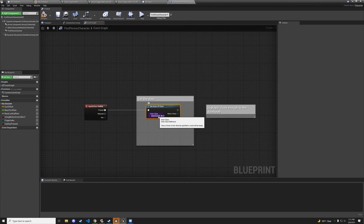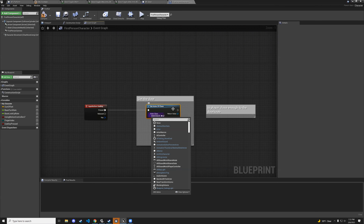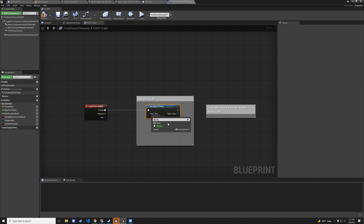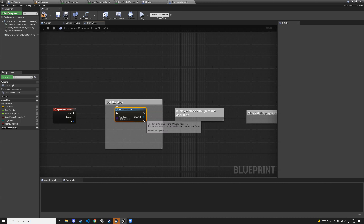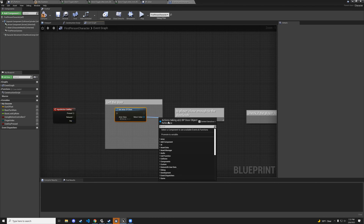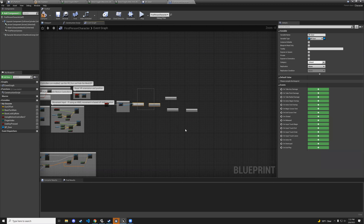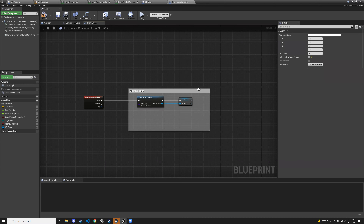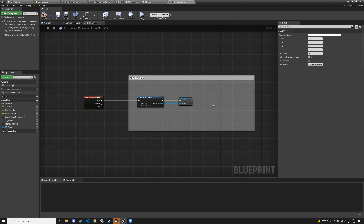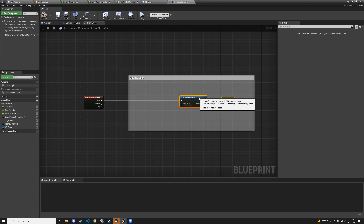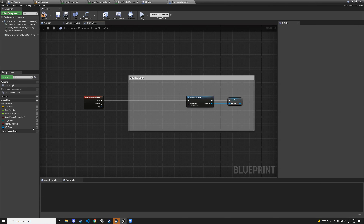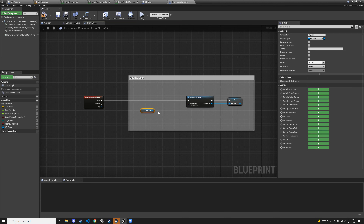Now from the valid door reference, check is the player in the doorknob collision. But rather than checking the collision box directly each time, a cleaner approach: go to the door blueprint event graph. On doorknob collision begin overlap, set a boolean variable 'is player in doorknob collision' to true.